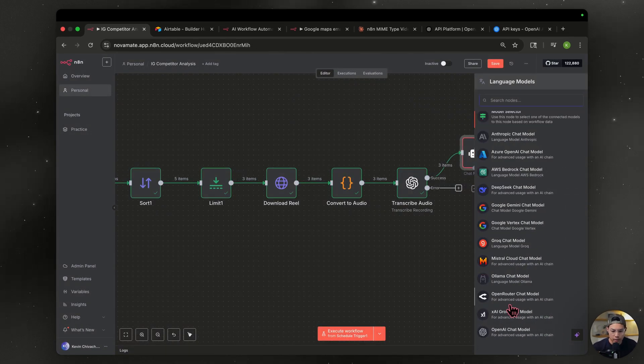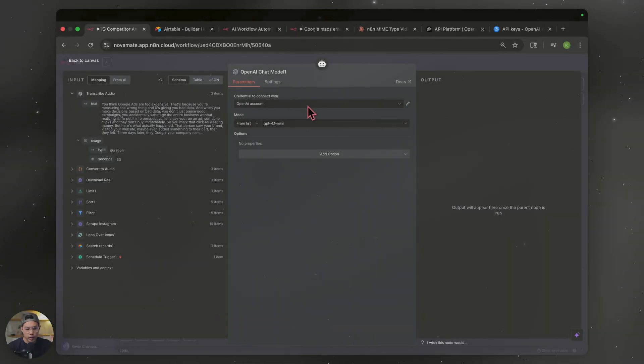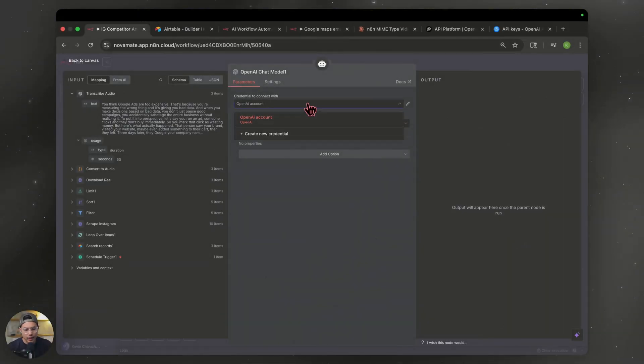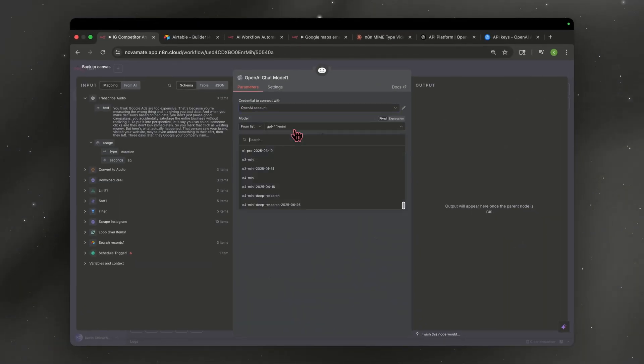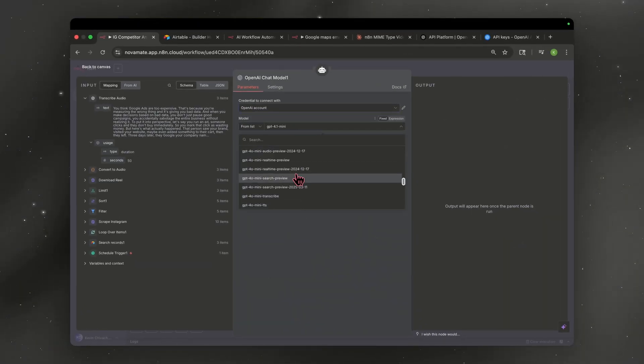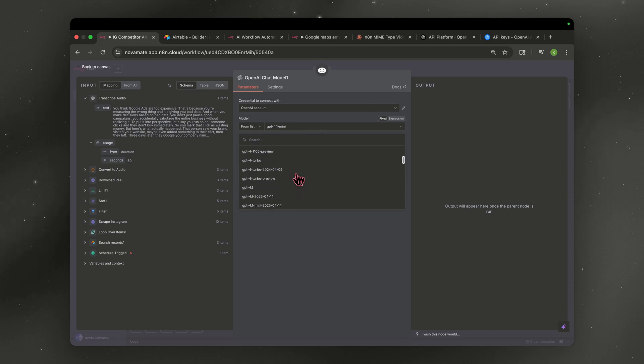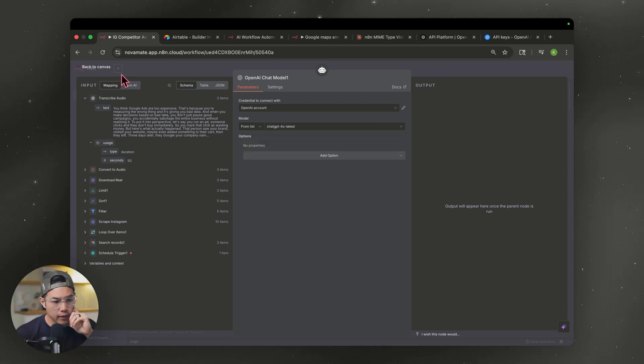And I like to go with OpenAI because we're already connected to it. Once you have this open, go ahead and connect to your account. And then for the model, you want the best model for our use case. And I'm going to go with 4.0 latest. So let's exit out of that. Go back to Canvas.